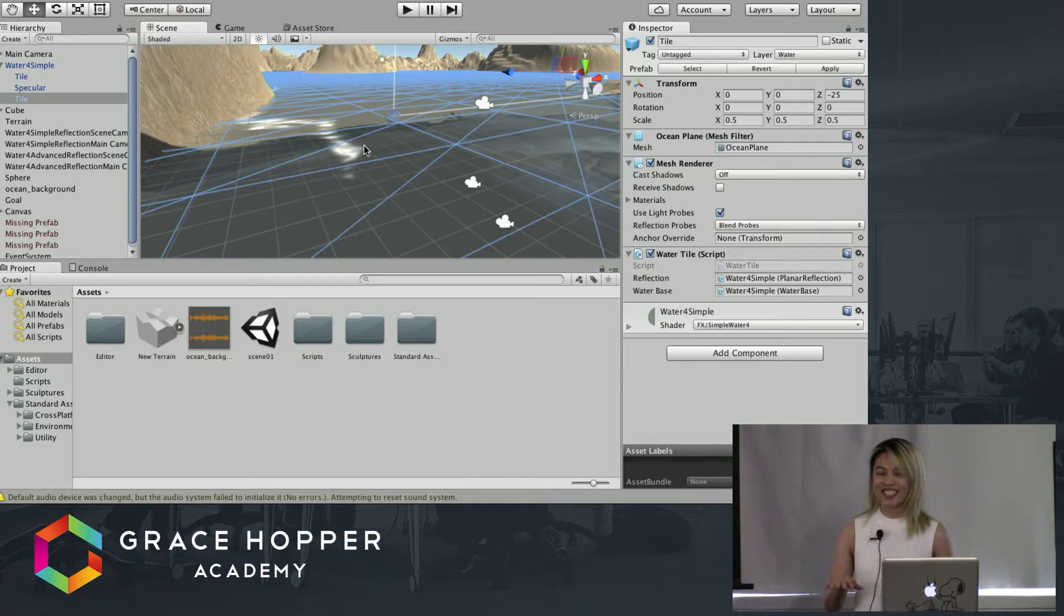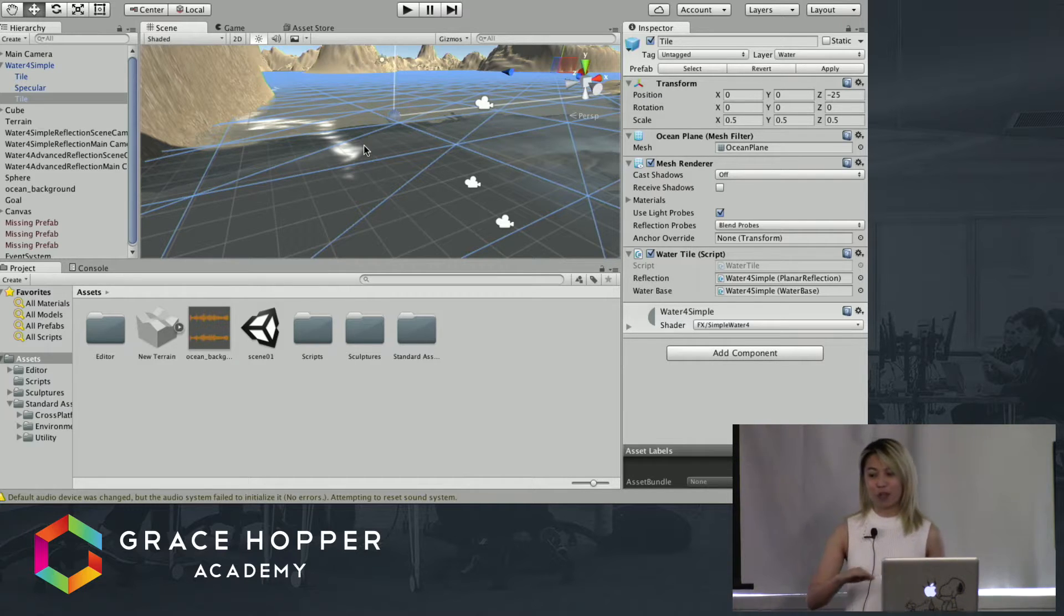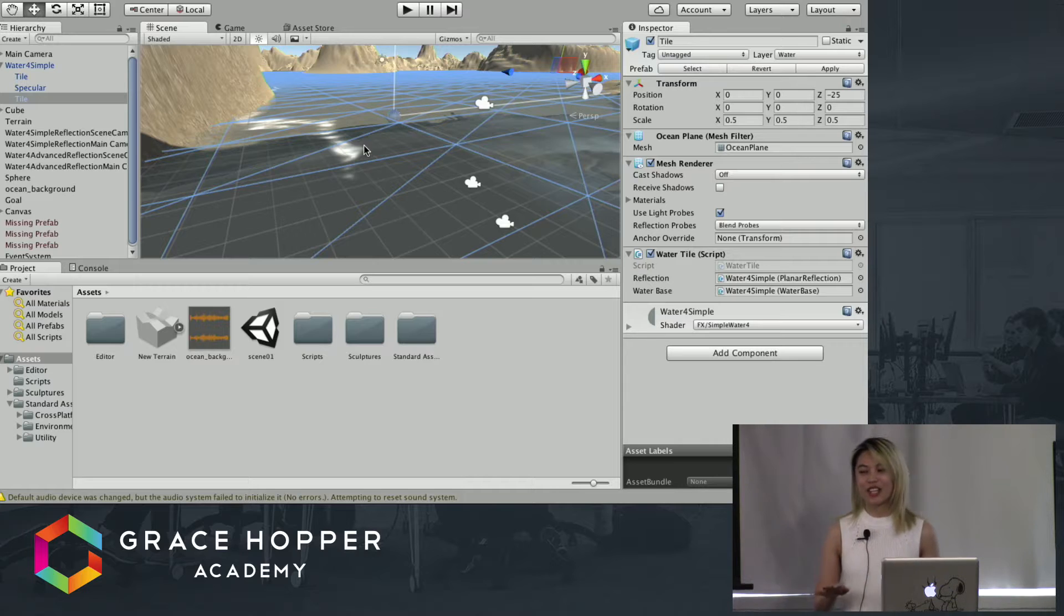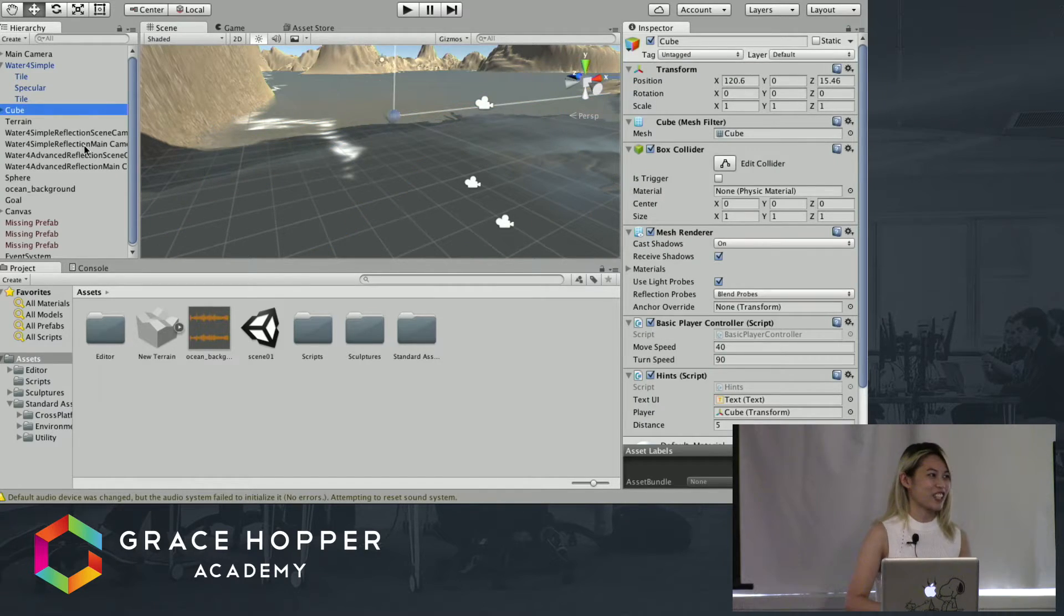So if you're ever playing a game and you see some water and reflections, just know that was a really expensive feature for them to have. Let's take a look at our player cube - it's a sphere now but in game it'll be a cube.